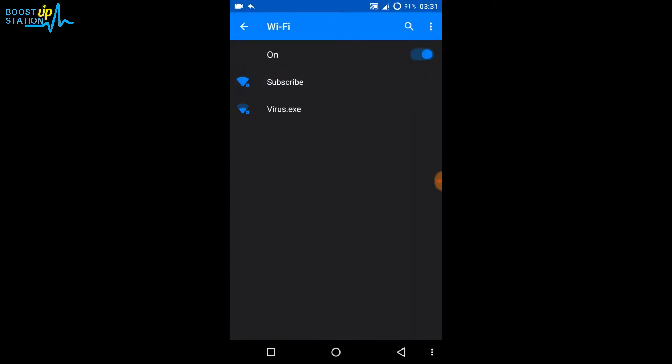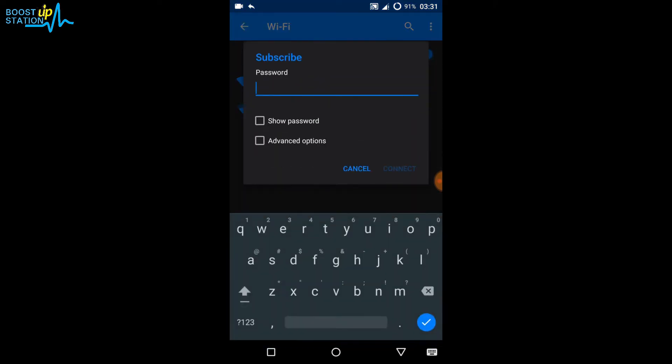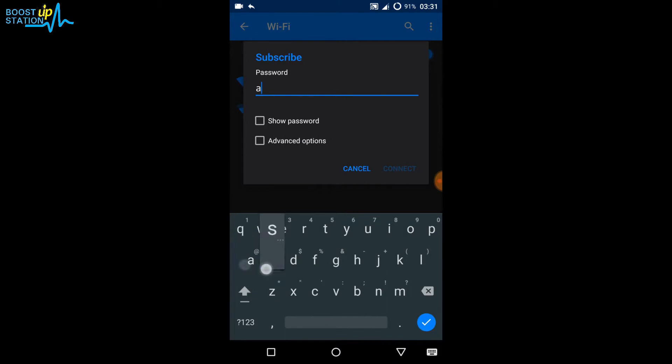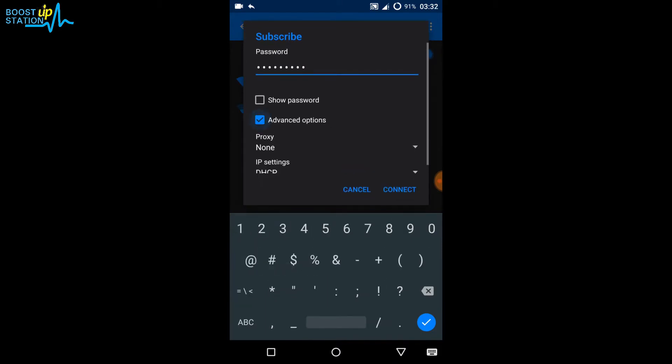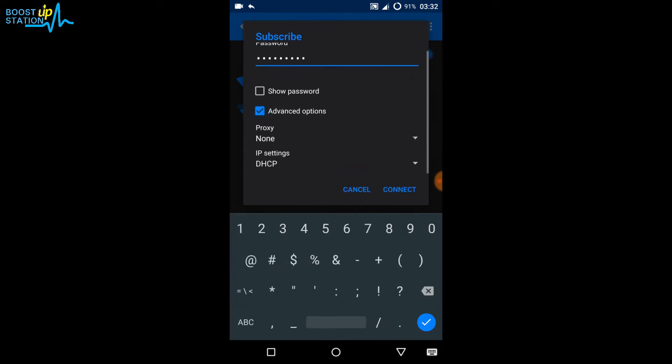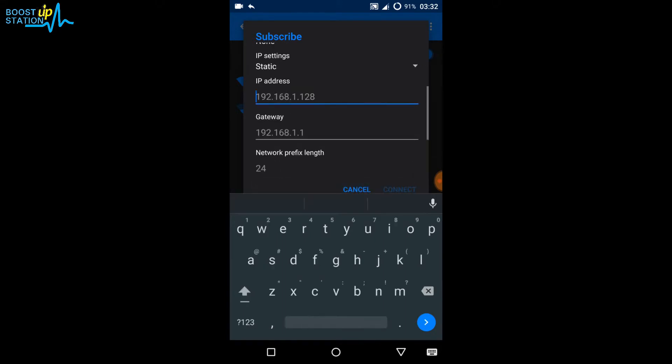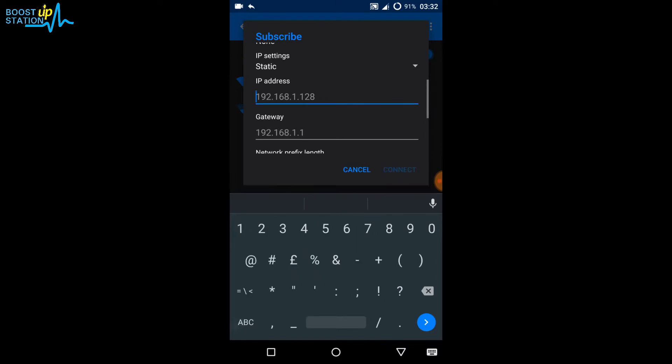Click on the network option again and enter your password. Now click on the Advanced option at the last. Instead of DHCP in the IP settings, you need to click on Static and put in what I'm writing here.